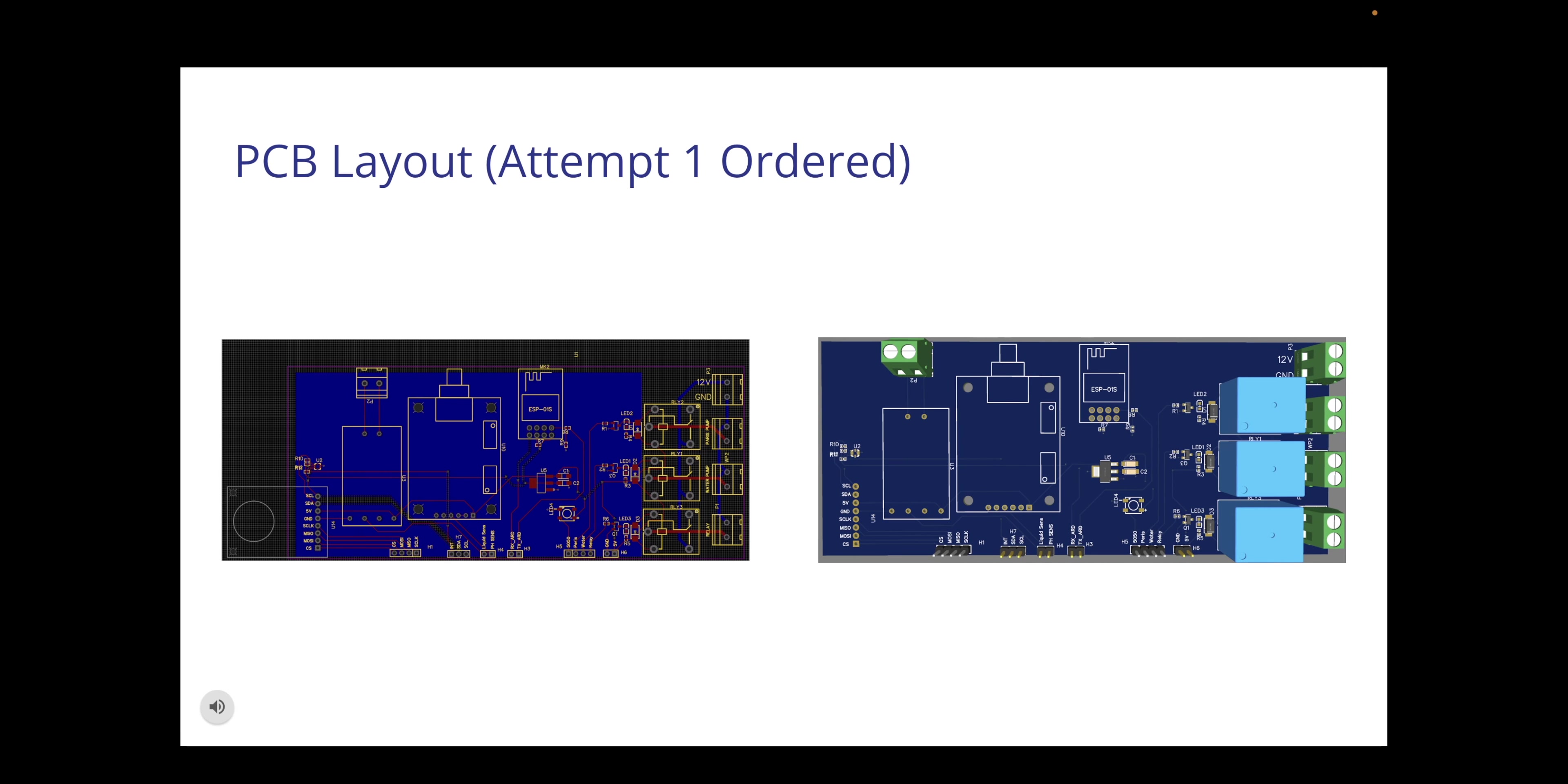This slide covers our PCB layout which has been ordered and is currently on the way. On the left as you can see this is how all the components are going to be wired together and going to be able to communicate. On the right is an actual 3D image of what the PCB will look like when it arrives.